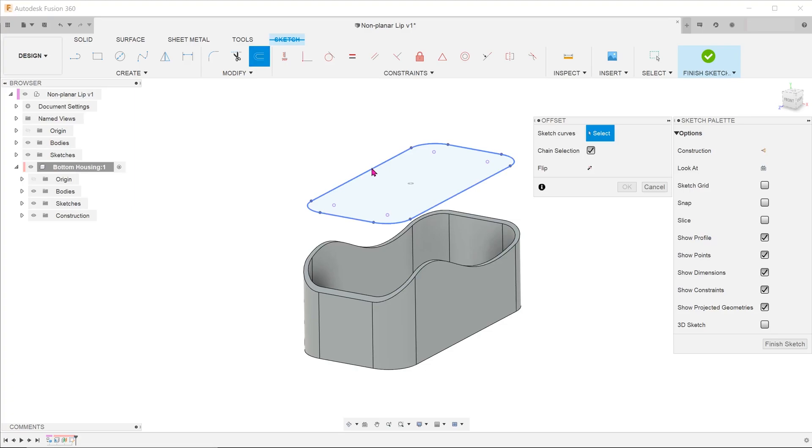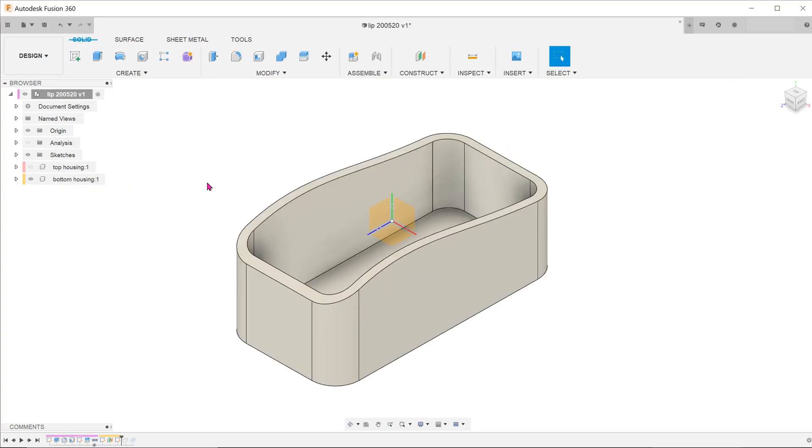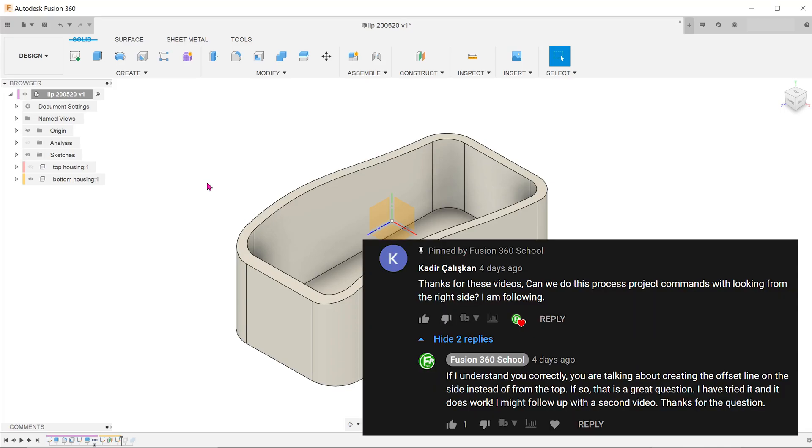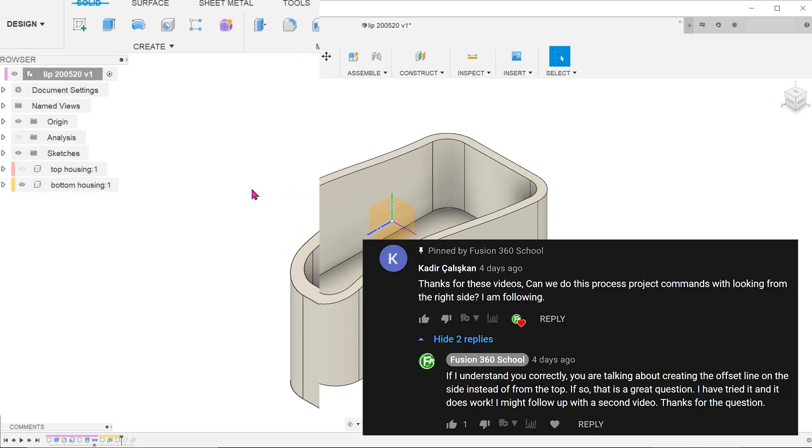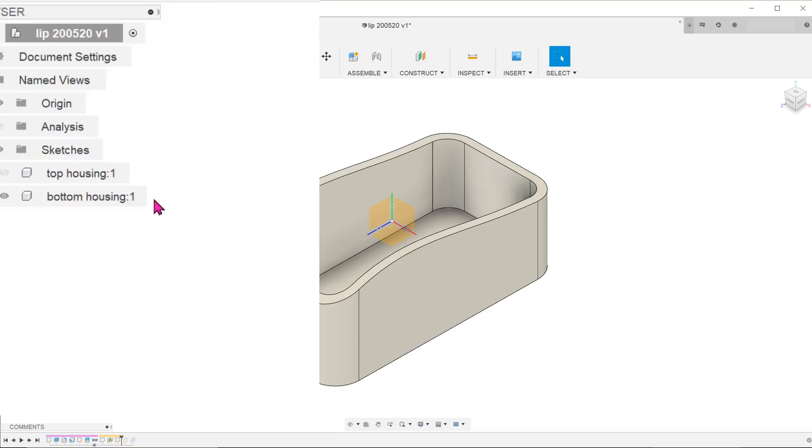In the previous video, we did an offset from the top. We can actually do an offset from the side. Thank you to Kadir for the suggestion. Before we begin, make sure to activate the bottom housing.